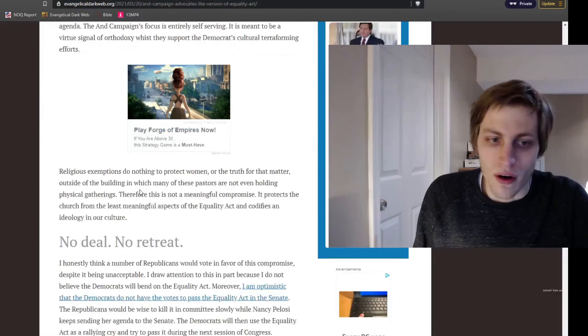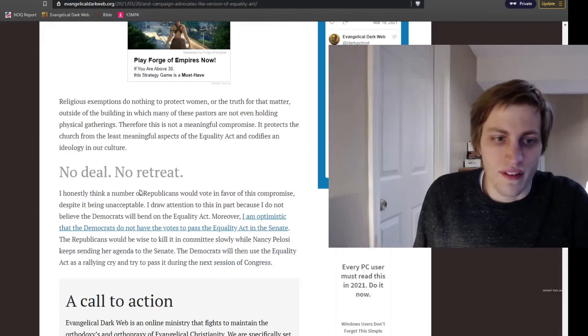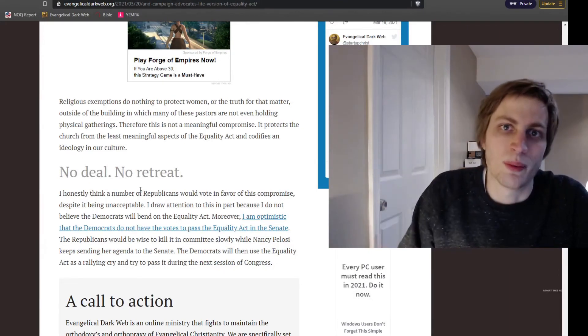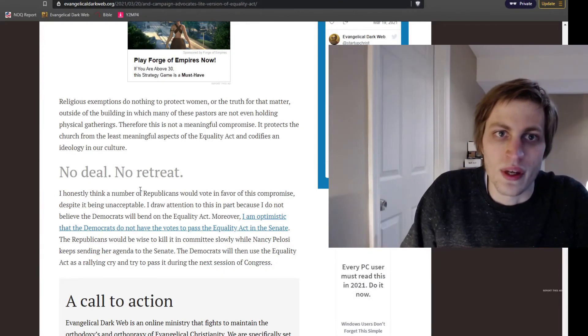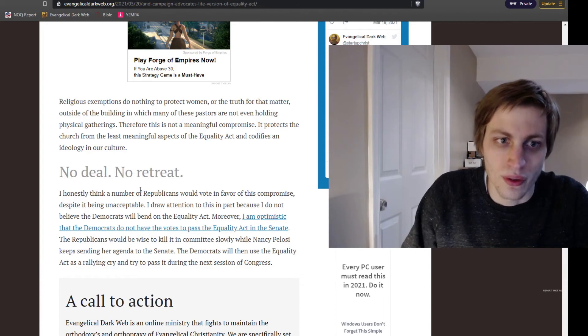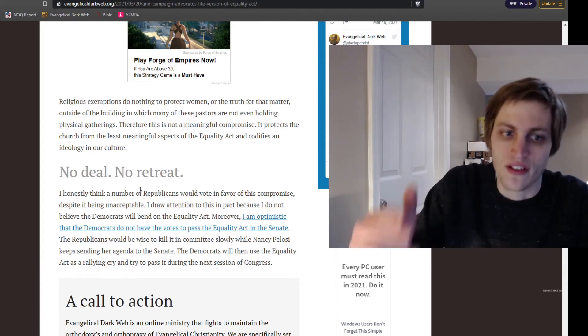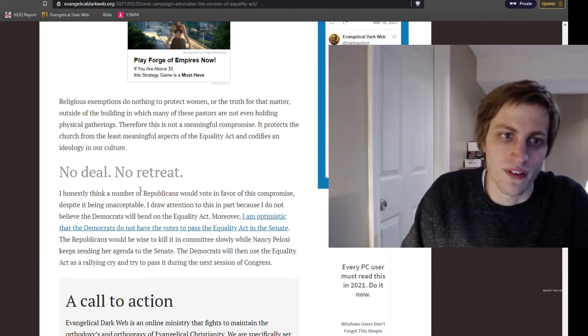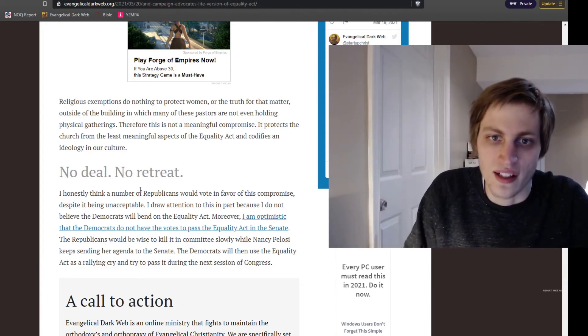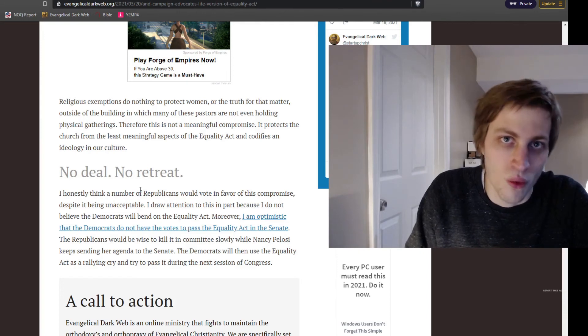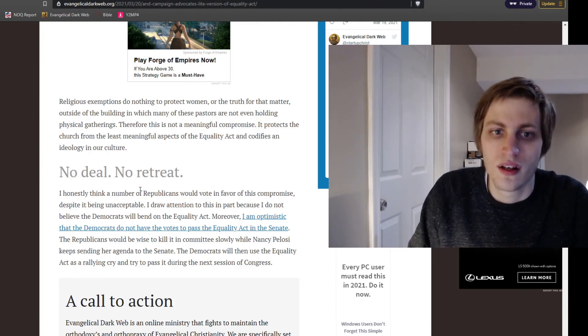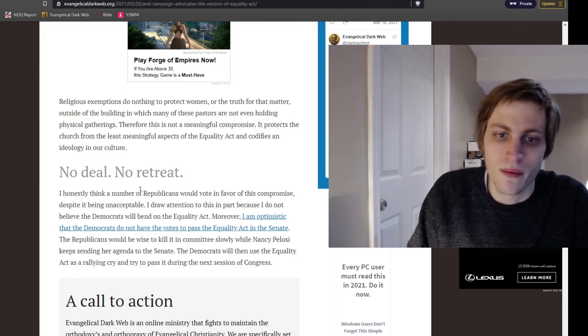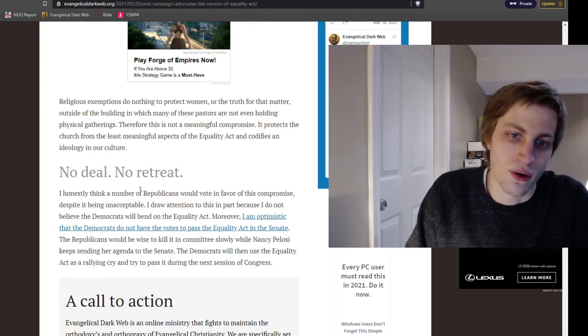So just want to point out that this is not an acceptable compromise. And we cannot retreat. We cannot retreat and say that this is an acceptable compromise. The Fairness for All Act is no more fair than the Equality Act. It's an unacceptable compromise. Cannot do it.